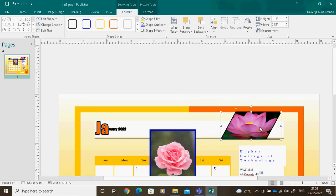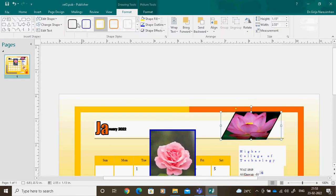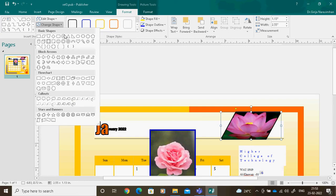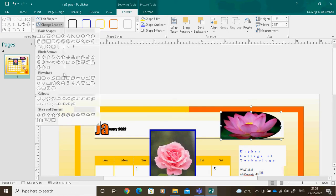I can also change the shape itself. You can see automatically the Format Shape panel appears. There are two things: Format Shape and Format Picture. Using Format Shape, I can change the shape of the picture. Now I want to change the shape — you can see here I can change it.